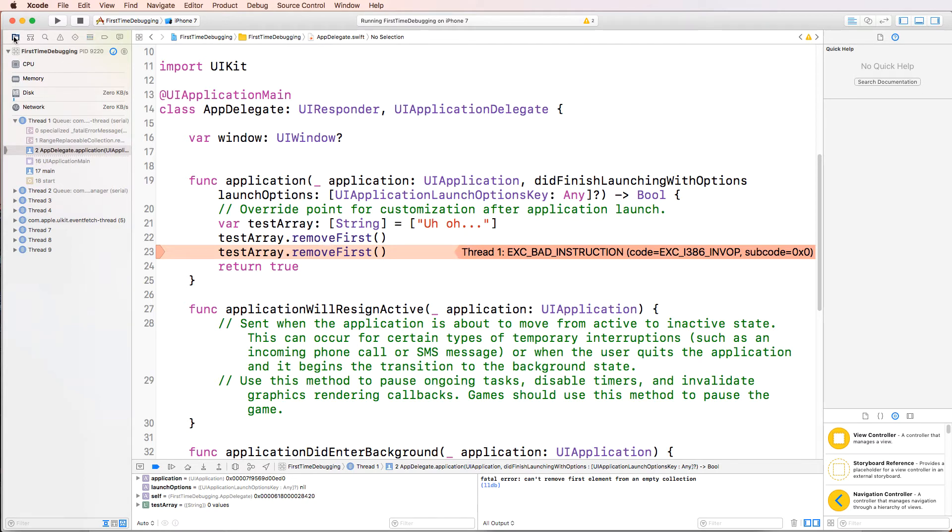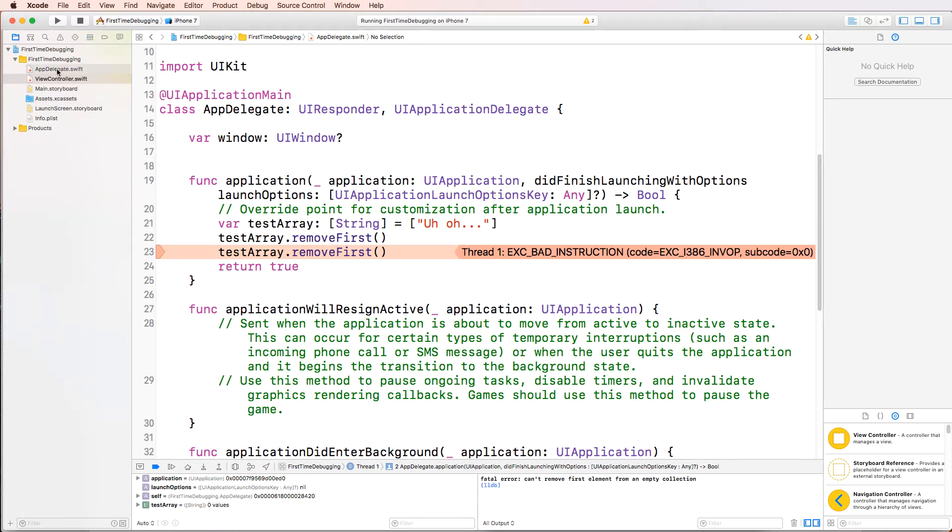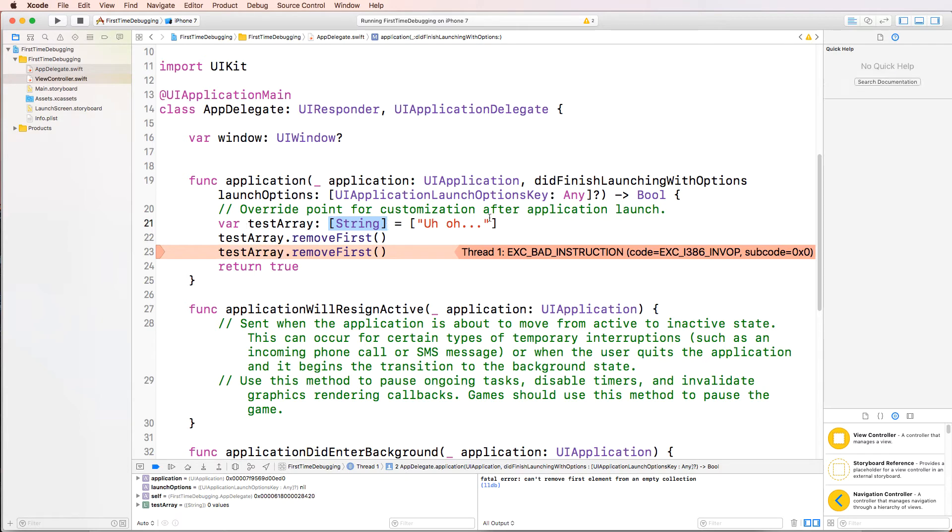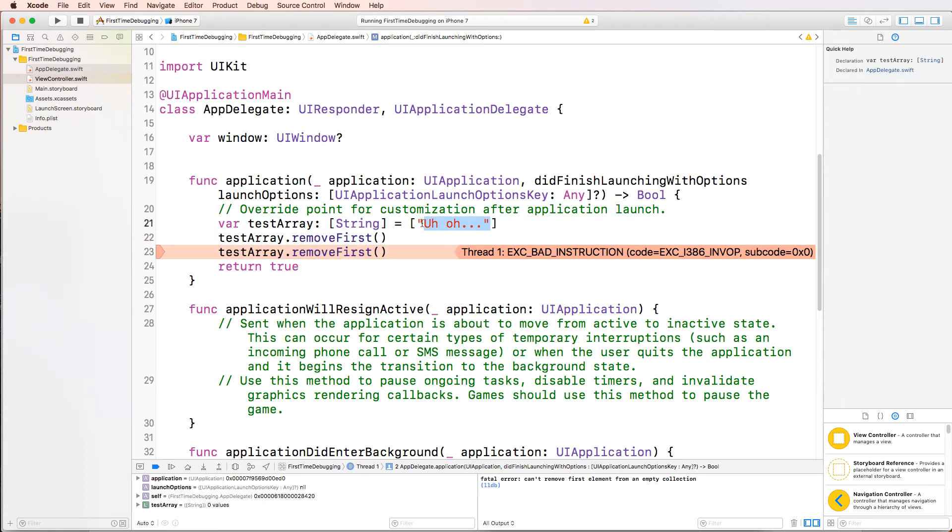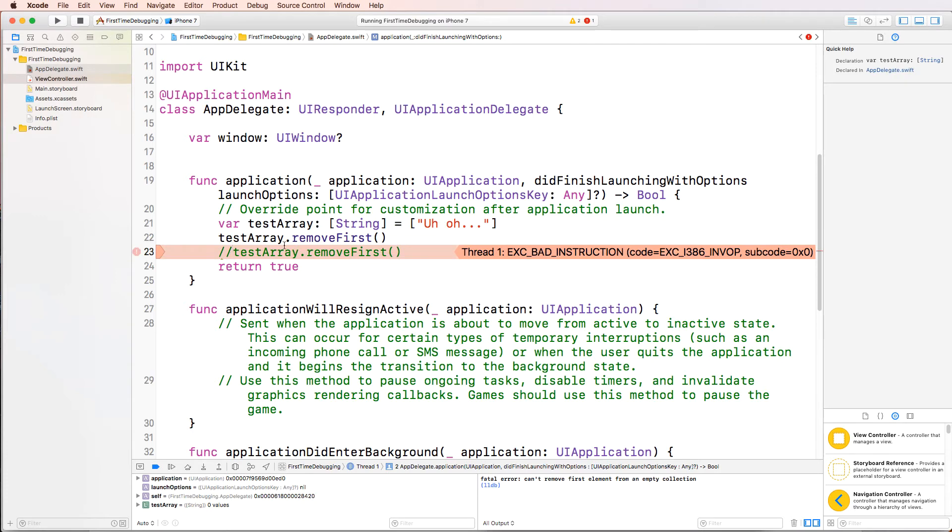So this error is actually in the AppDelegate.swift. And let's look at the console. Fatal error. Can't remove first element from an empty collection. This is sort of more advanced. We're talking about arrays here. But here, they've created a test array of type string. And they've put only one element in the array. And after that, it said, listen, remove the first. So this line executed fine. And then it says remove first again. Well, there is no first anymore because this is gone already. So it's an empty array. So I'm going to actually go ahead and comment this out. That should fix it.